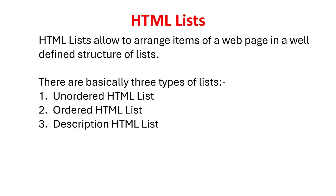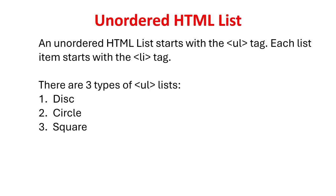HTML lists allow to arrange items of a webpage in a well-defined structure of lists. There are basically three types of list: Unordered HTML list, Ordered HTML list, Description HTML list. An unordered HTML list starts with the UL tag. Each list item starts with the LI tag. There are three types of UL lists.